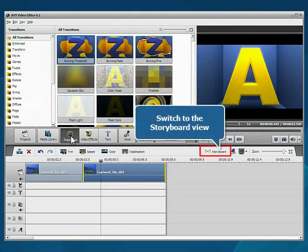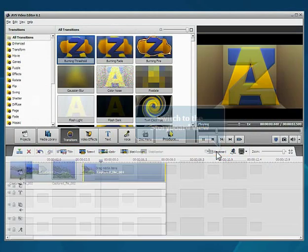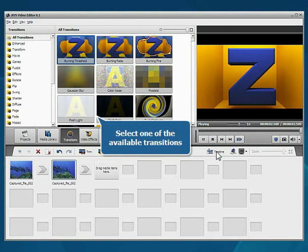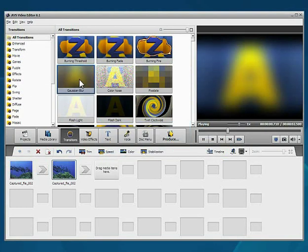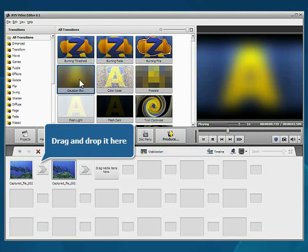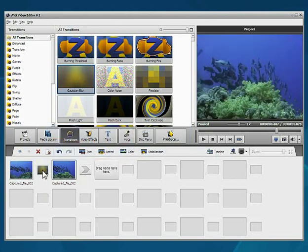Switch into the Storyboard view. Select the transition you wish to add and without releasing the mouse button, drag and drop the selected transition to the rectangle between your video clips.